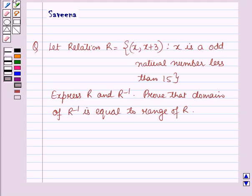Hello and welcome to the session. In this session we will discuss a question which says that the relation r is equal to the set containing the ordered pair x, x plus 3 such that x is an odd natural number less than 15. We need to find r and r inverse, and prove that the domain of r inverse is equal to the range of r.